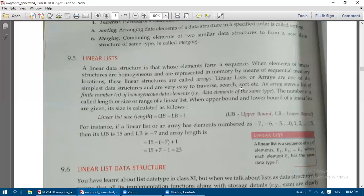We are seeing this linear list as a homogeneous data structure. When elements of linear structures are homogeneous and are represented in memory by means of sequential — that is, continuous — memory locations, these linear structures are called arrays. So linear lists or arrays are one of the simplest data structures.